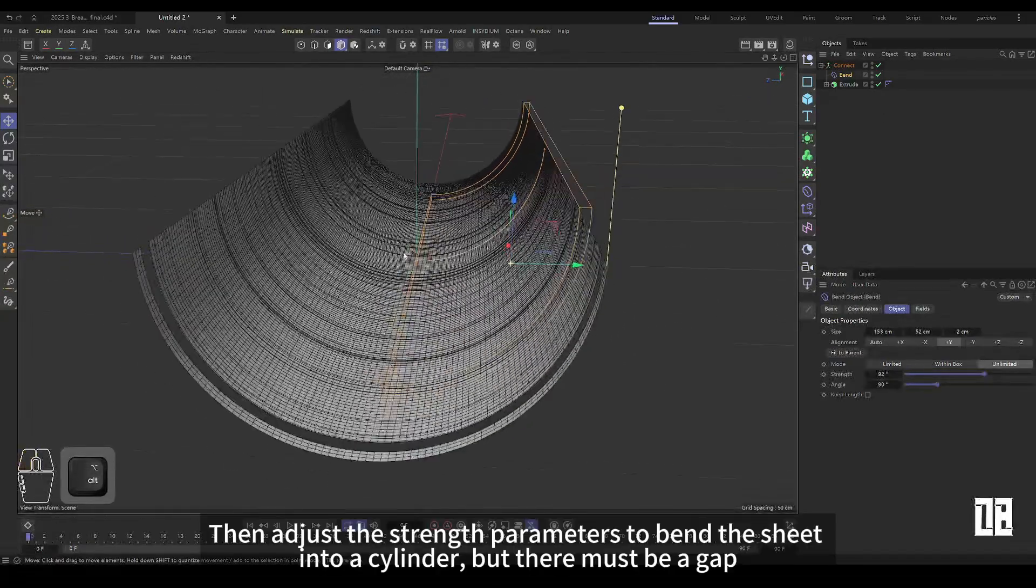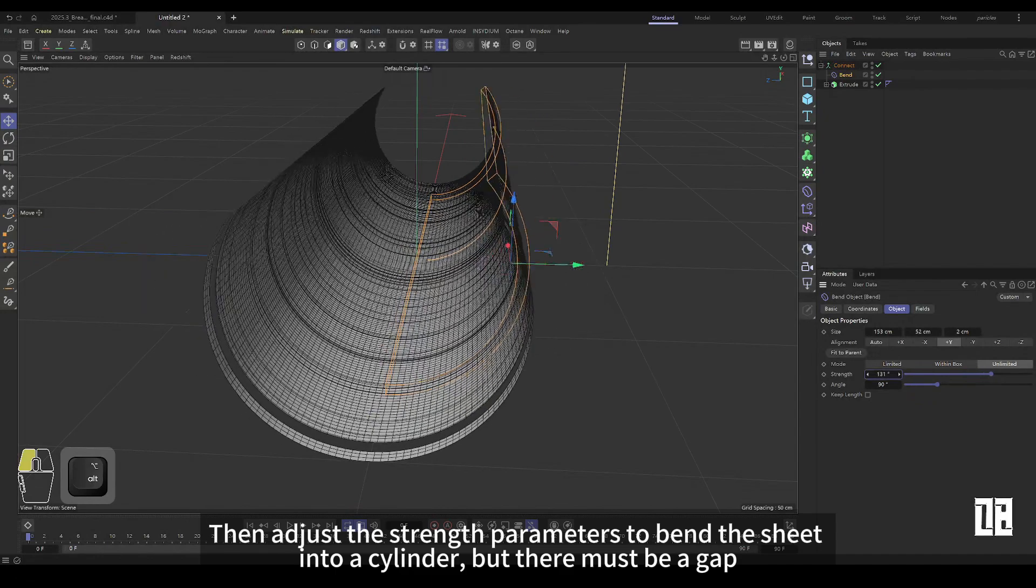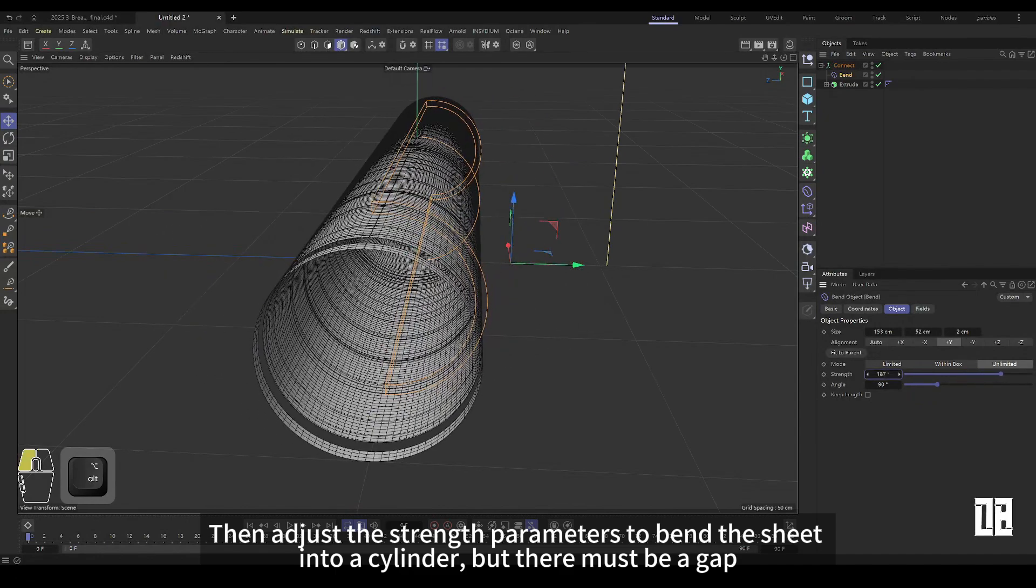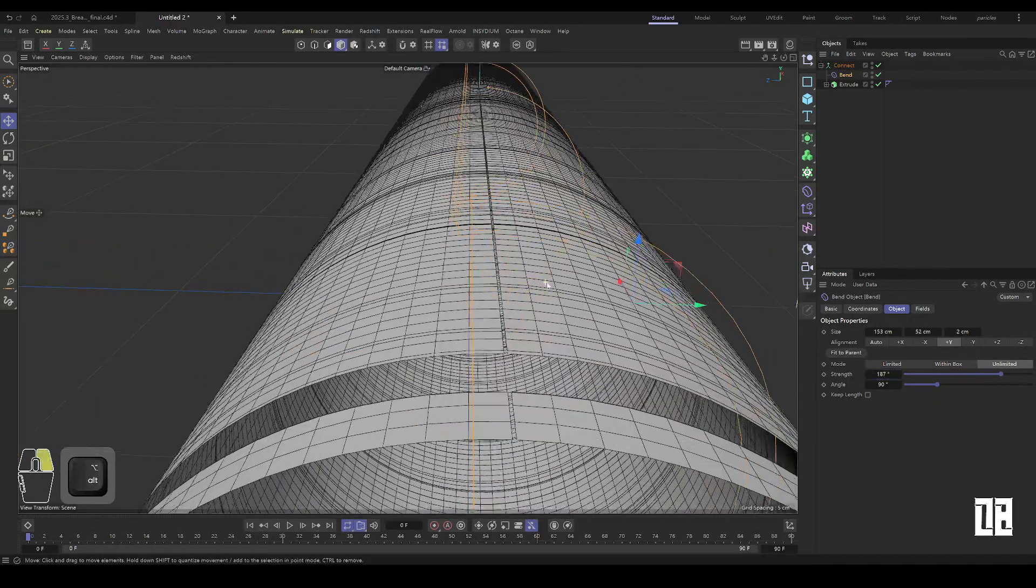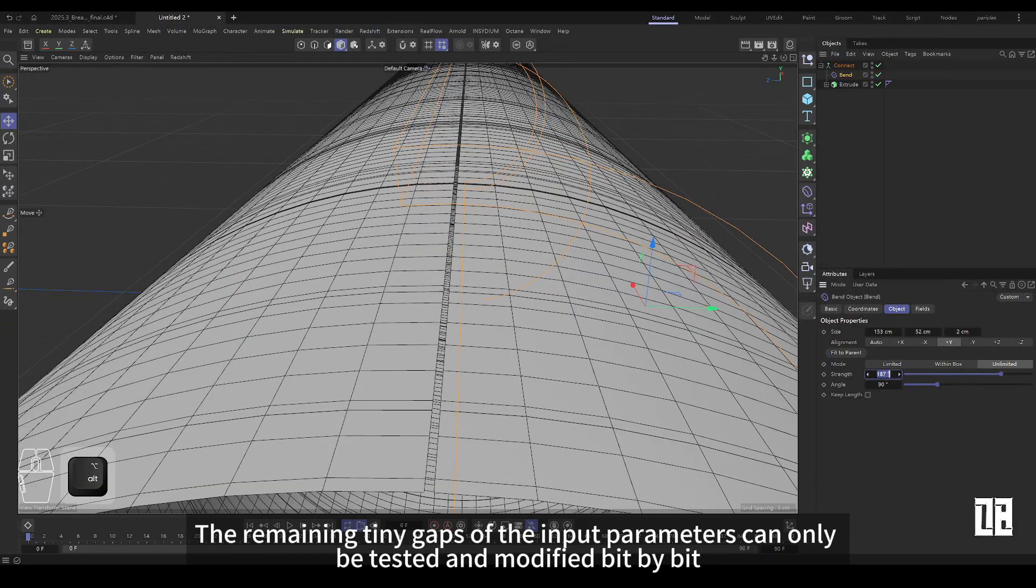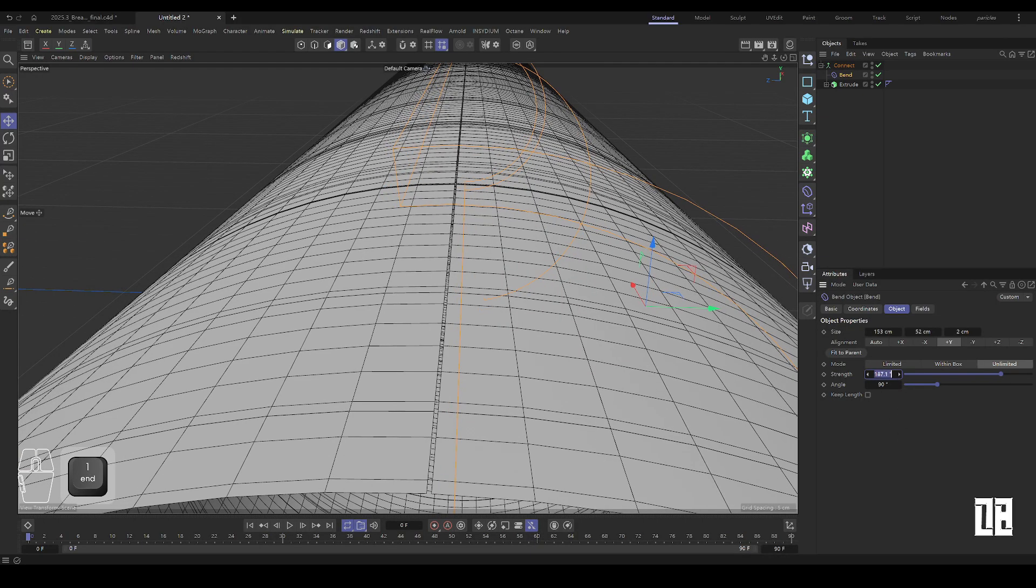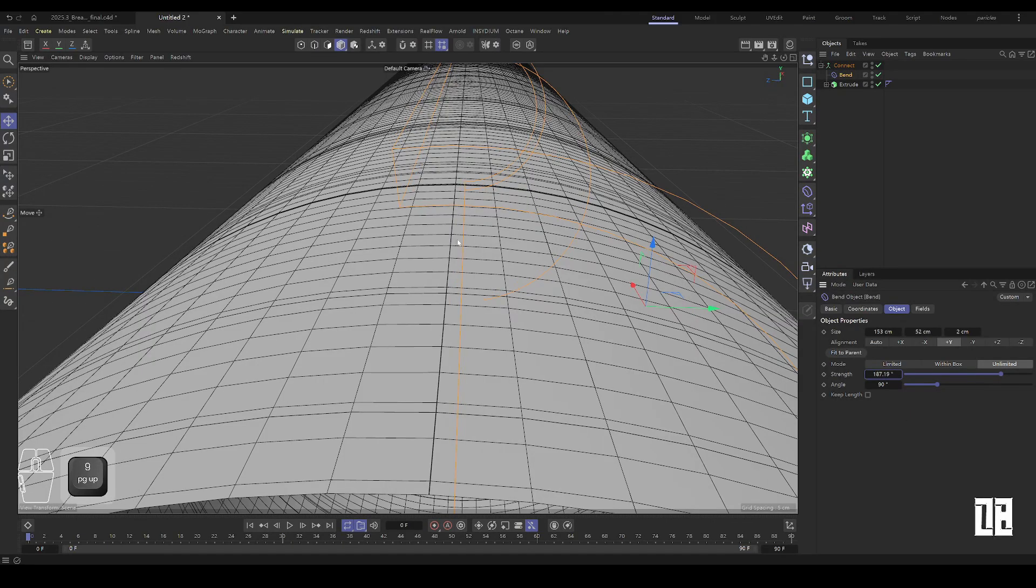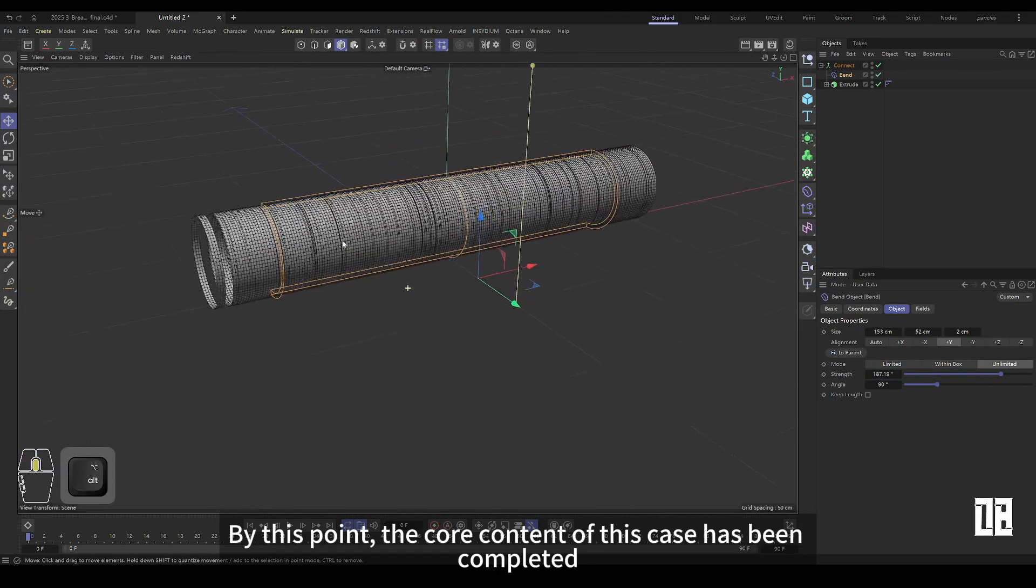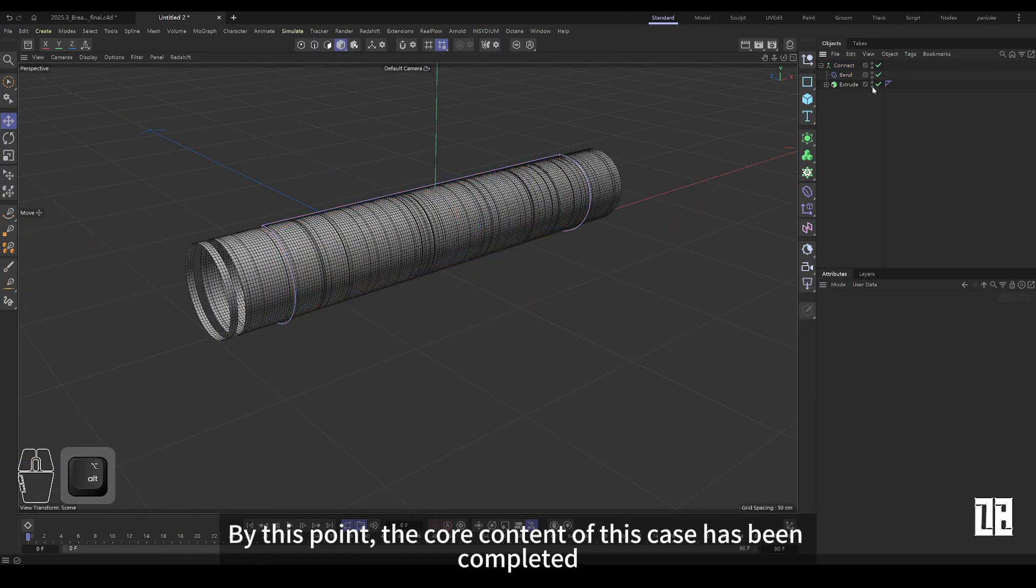Then adjust the strength parameters, bend the surface into a cylinder, but there must be gaps. There is a little gap left and the input parameters can only be tested and modified a little bit. At this point, the core content of the case is completed.